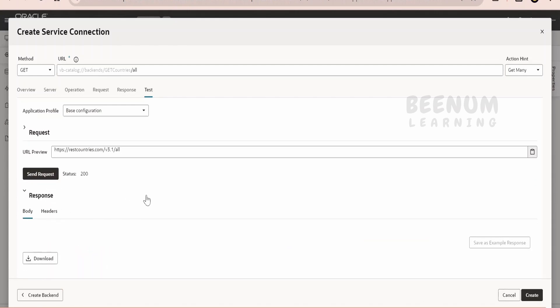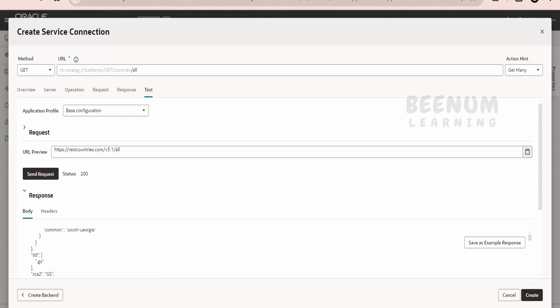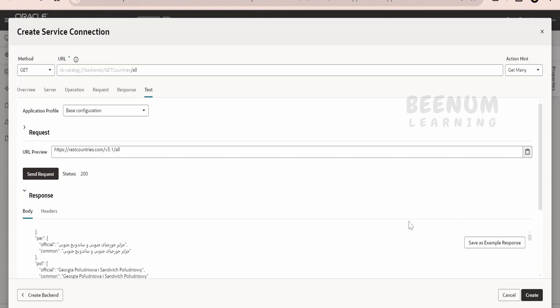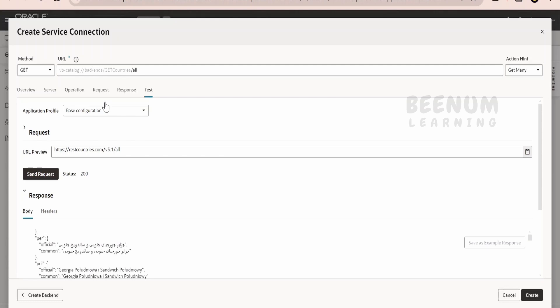If you want to test, we can just click on this send request. You will get the response here. As you can see, we are getting the details of all the countries. Now if you want to save the example, you can just save. So it will help when you are creating the type based on the endpoint, like we had seen in our previous class. If you click on save as example response, then it will be helpful, otherwise you won't get the metadata for creating the type. One more method is you can copy this content from this body and paste it over here in the response.